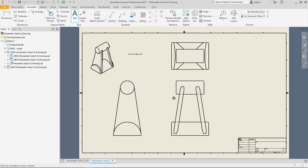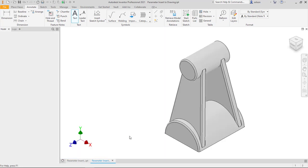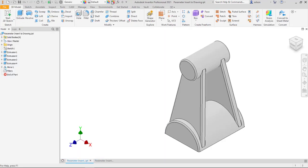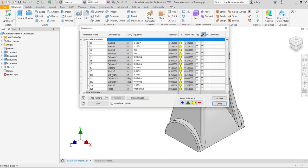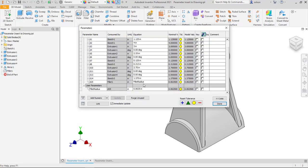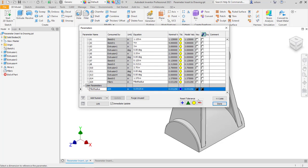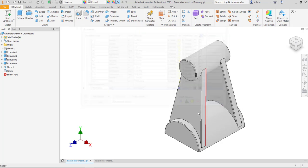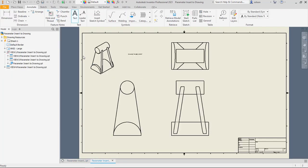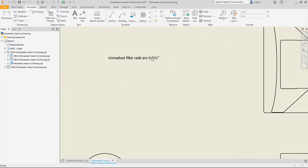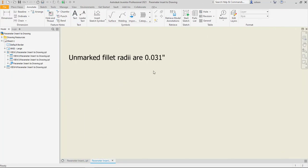Now just to prove to you the link. If I come back over here and I change that parameter down to, let's say, a 32nd. This will change. Come back over here, and you'll see that it's actually changed that value and still adhering to the precision that I had set previously.